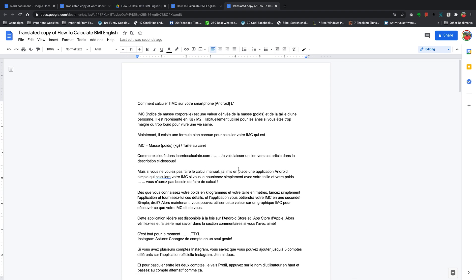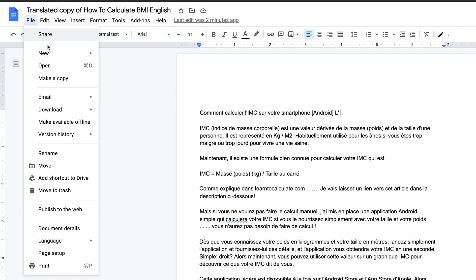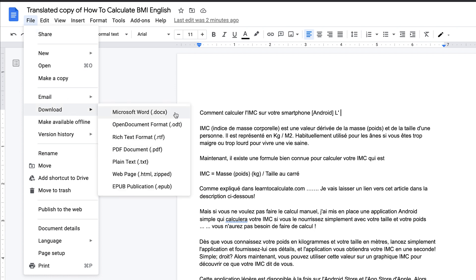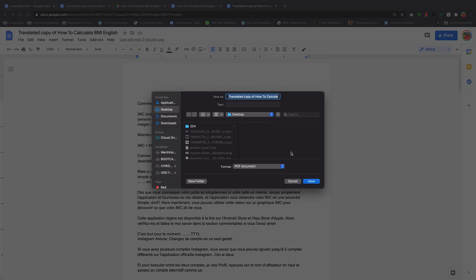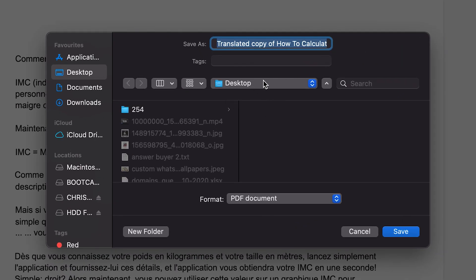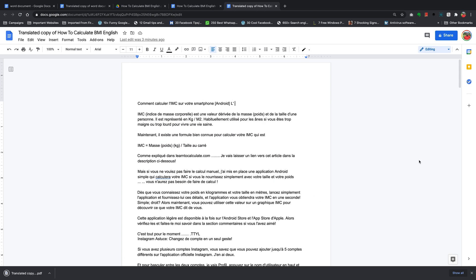This is your translated document inside Google Docs. You can still convert this into a file or a PDF file like it was before, but this time translated into a different language. You had an English PDF file — now to create a French PDF file, simply go to File, go to Download, and you can choose whether you want a translated Word document or a PDF document. Select PDF document, choose where you want to save it, and click Save — and that's really how to translate documents using Google Docs.